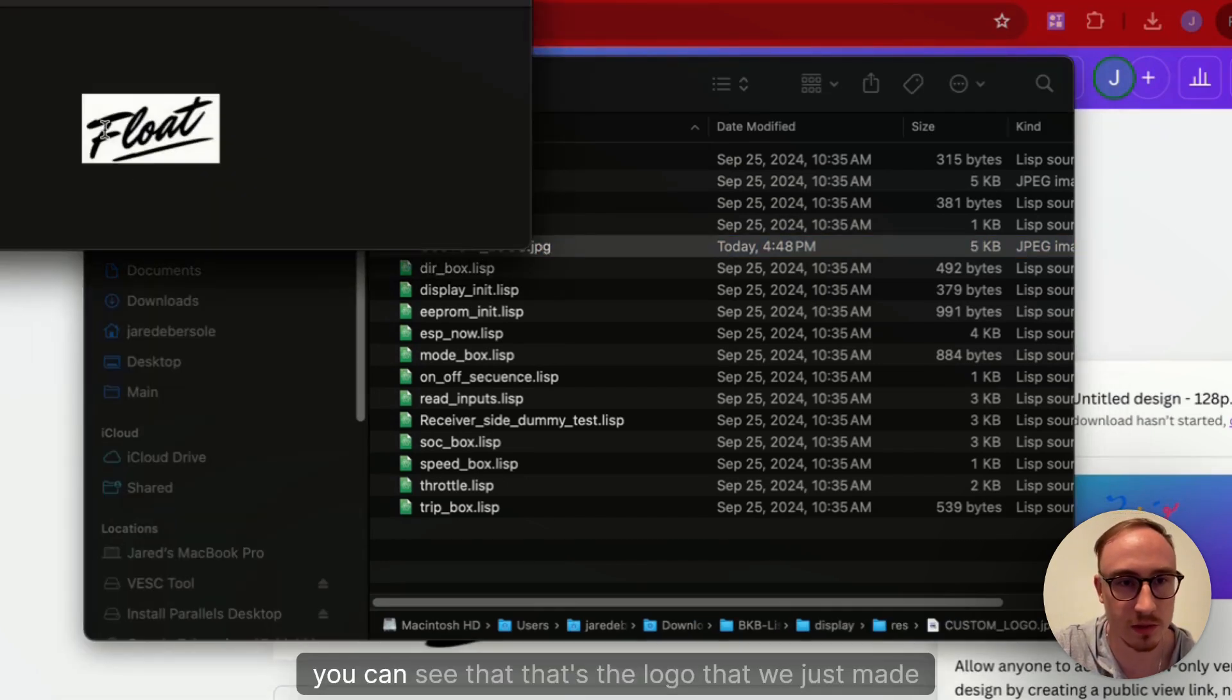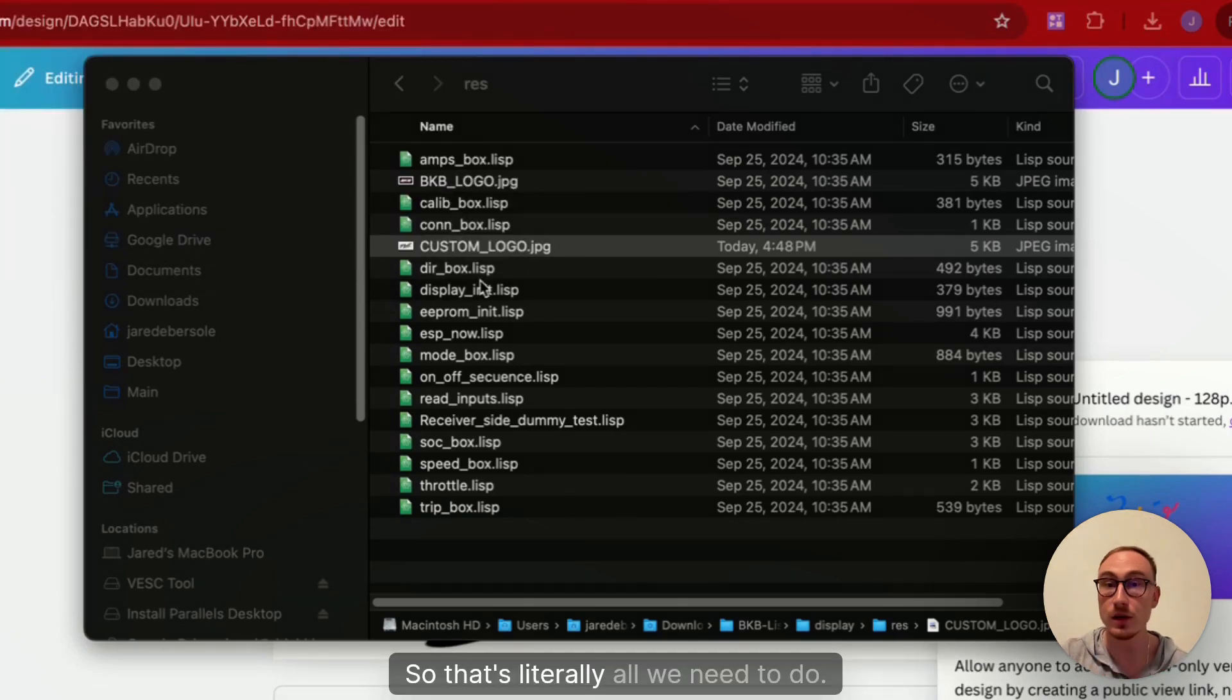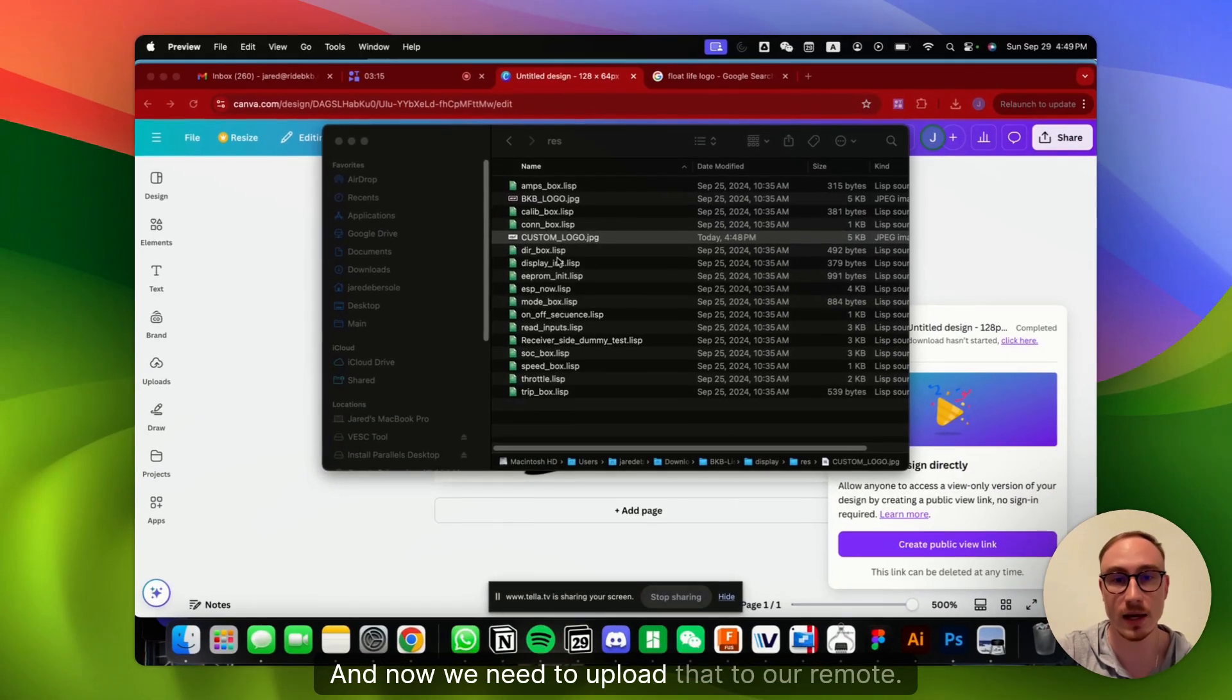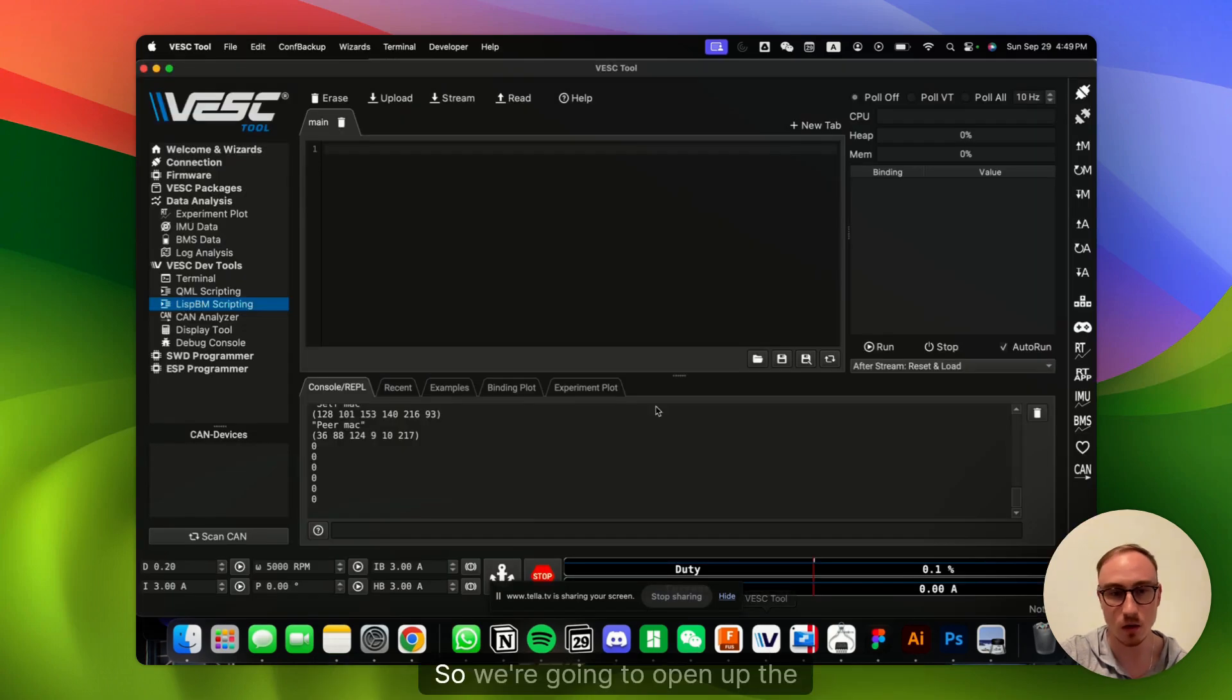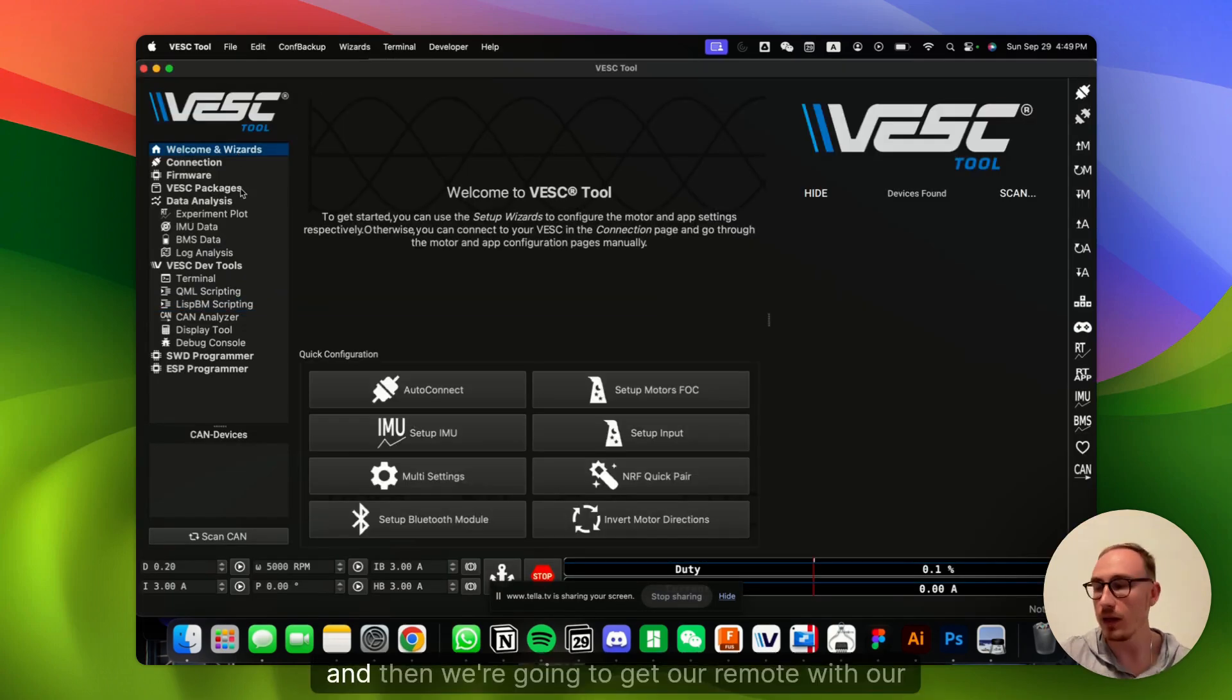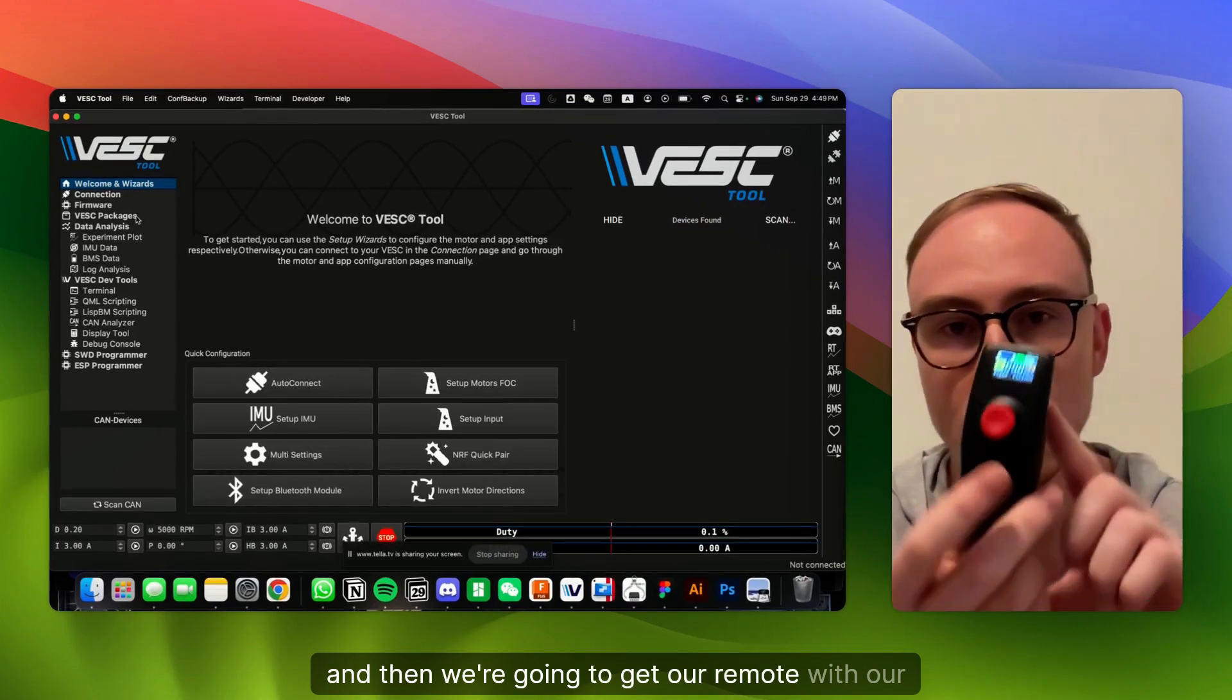So you can see the custom underscore logo dot JPEG is the Float Life logo. If we open that up, you can see that that's the logo that we just made in Canva. So that's literally all we need to do, and now we need to upload that to our remote. So we're going to open up the VESC tool, and then we're going to get our remote.